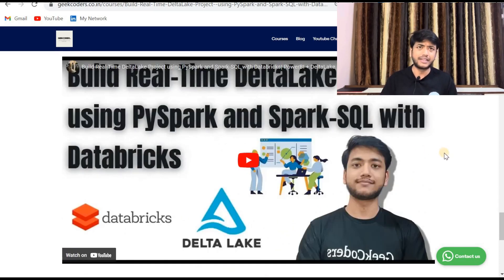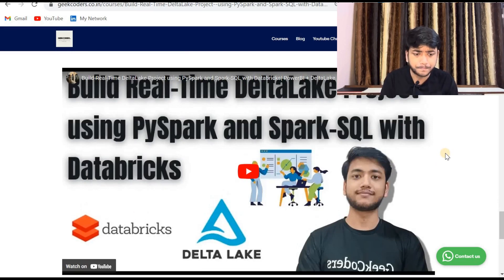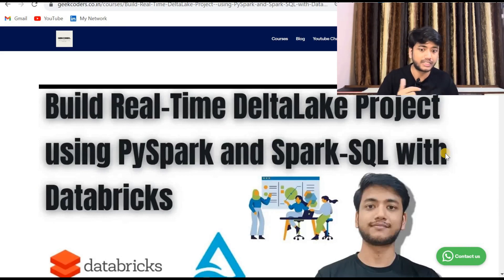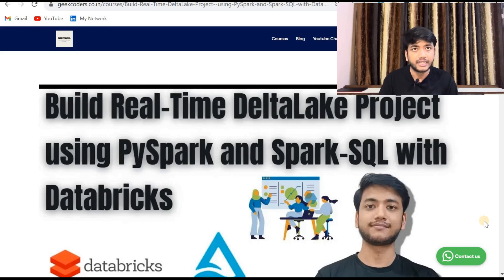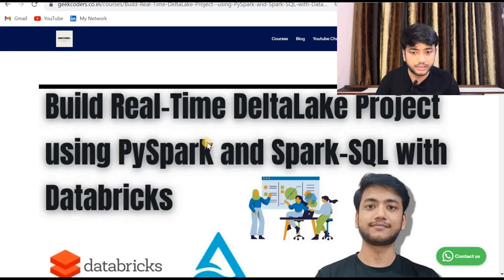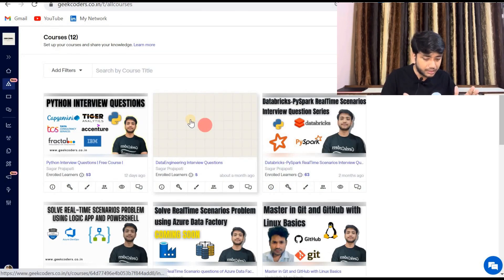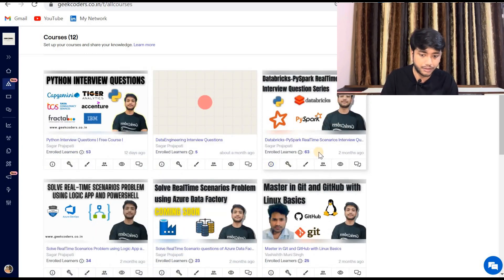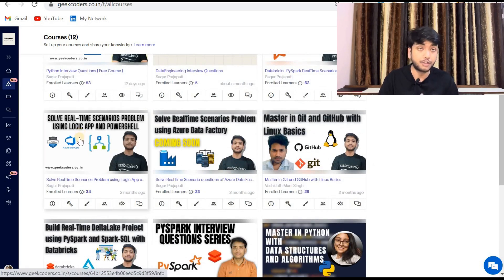You can also watch a free video to get a better understanding. If you have any doubts, want a promo code, or are unsure whether to take this course, you can click the 'Contact Us' button which will open WhatsApp and you can message me anytime. Let me also introduce the other courses on my website: Python interview questions (free), Databricks PySpark real-time scenarios with 63 learners enrolled, solve real-time scenarios using Logic Apps with 34 members enrolled.